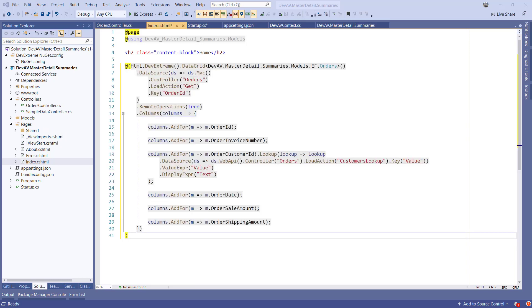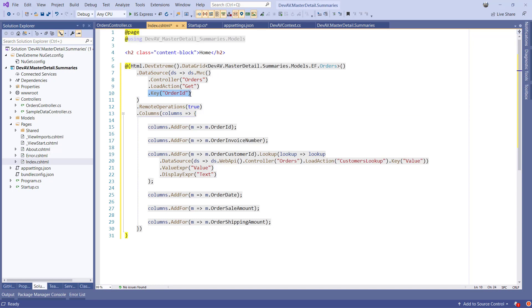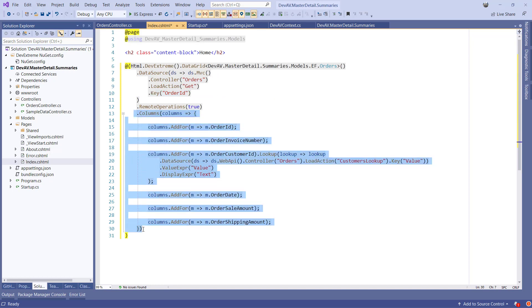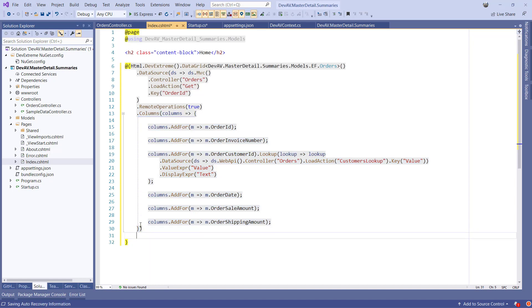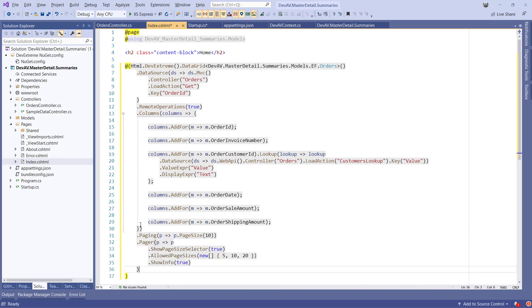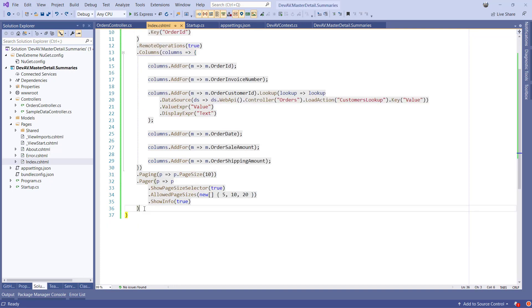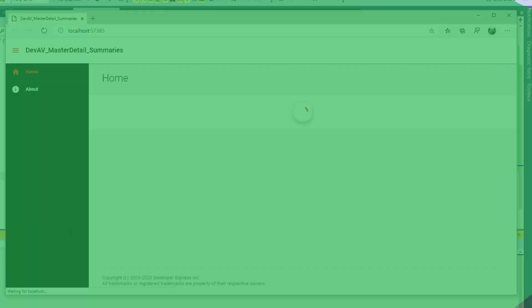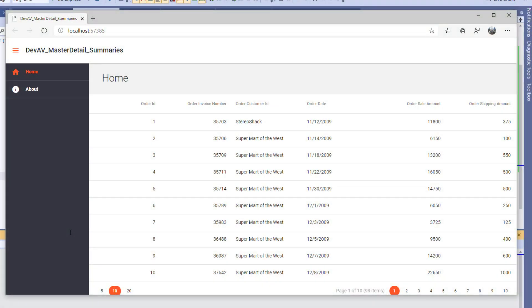Now the Web API controller has been scaffolded in the Controllers folder, and in the index.cshtml, the grid configuration has been inserted. Before we run the application, let's enable the pager with configurable page sizes by adding the following two settings. If we now run the application, you'll see that we have a data grid on our page with data being displayed from the devAV database.